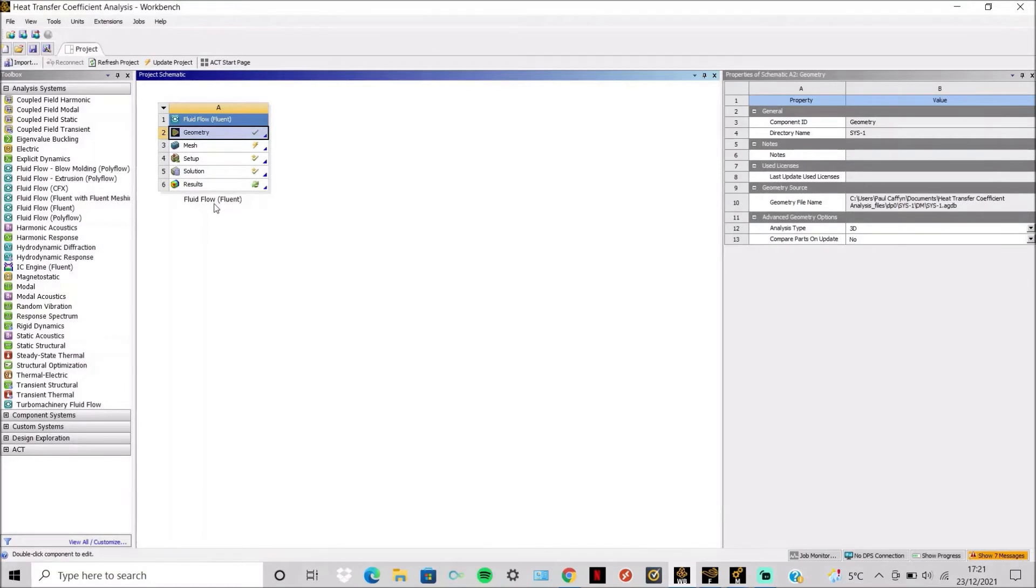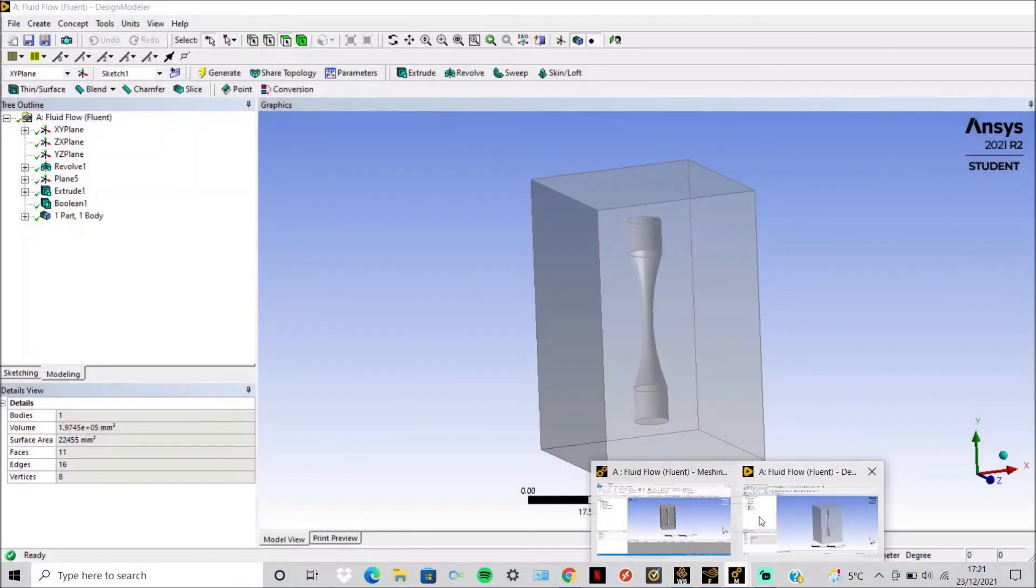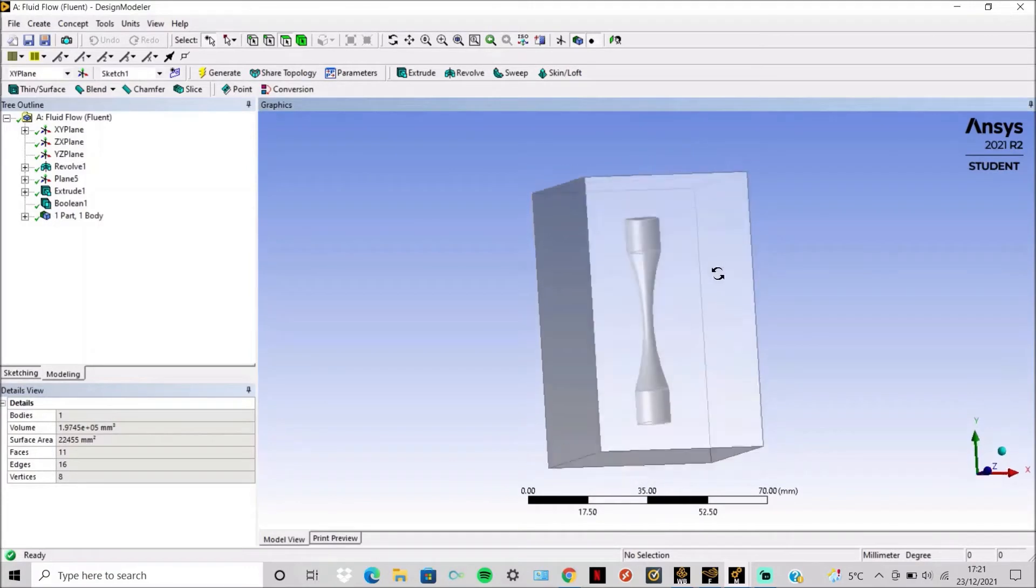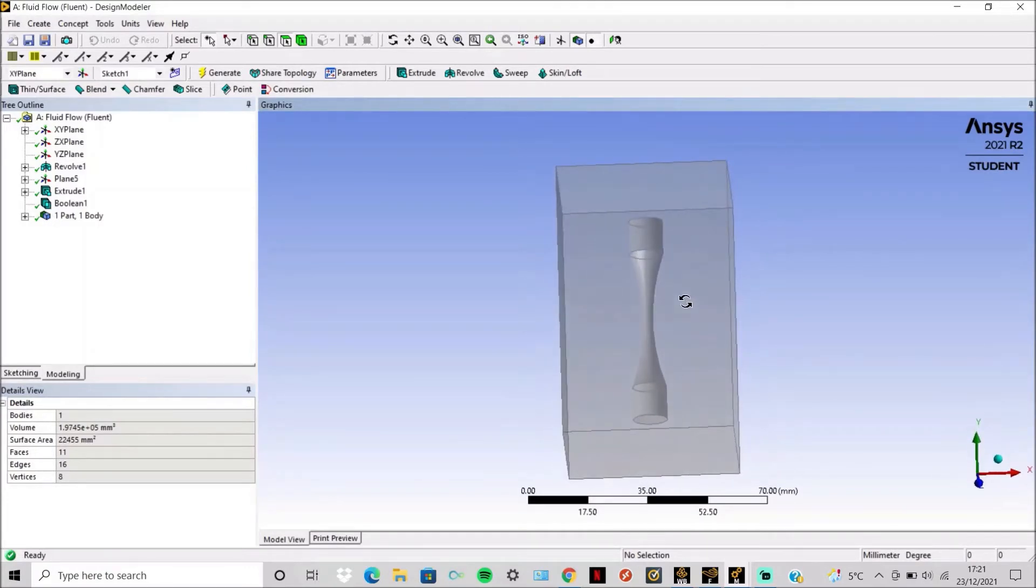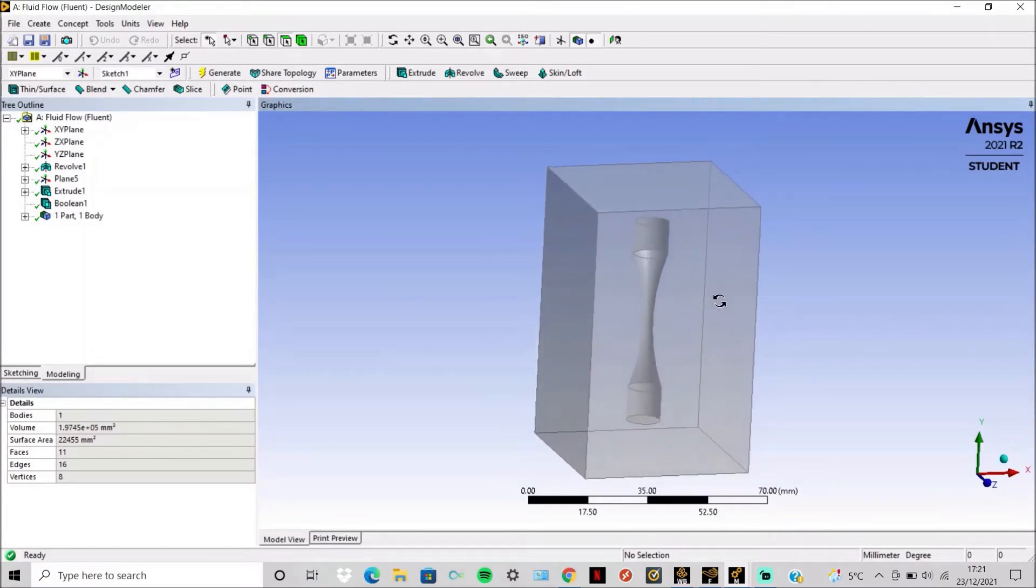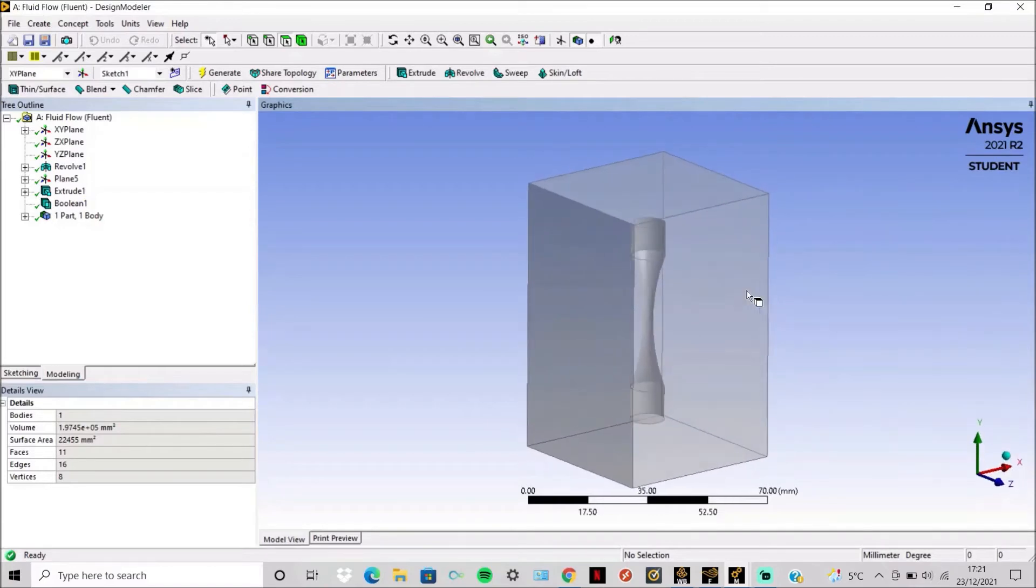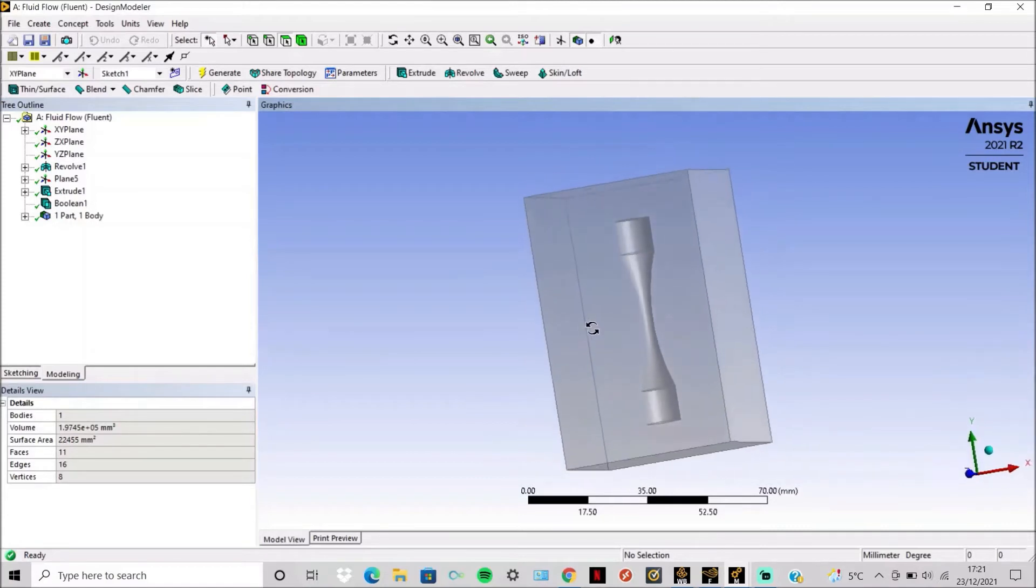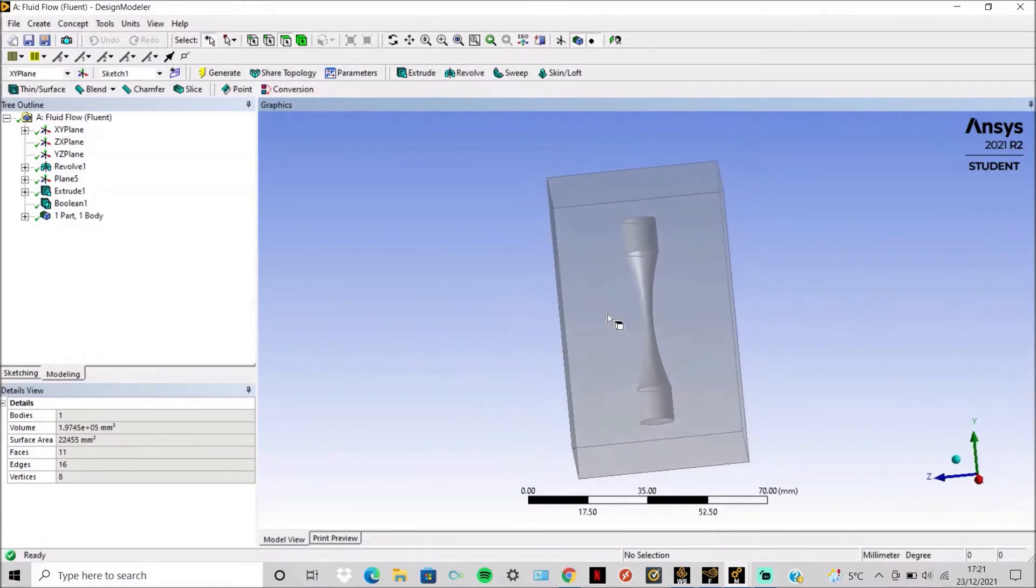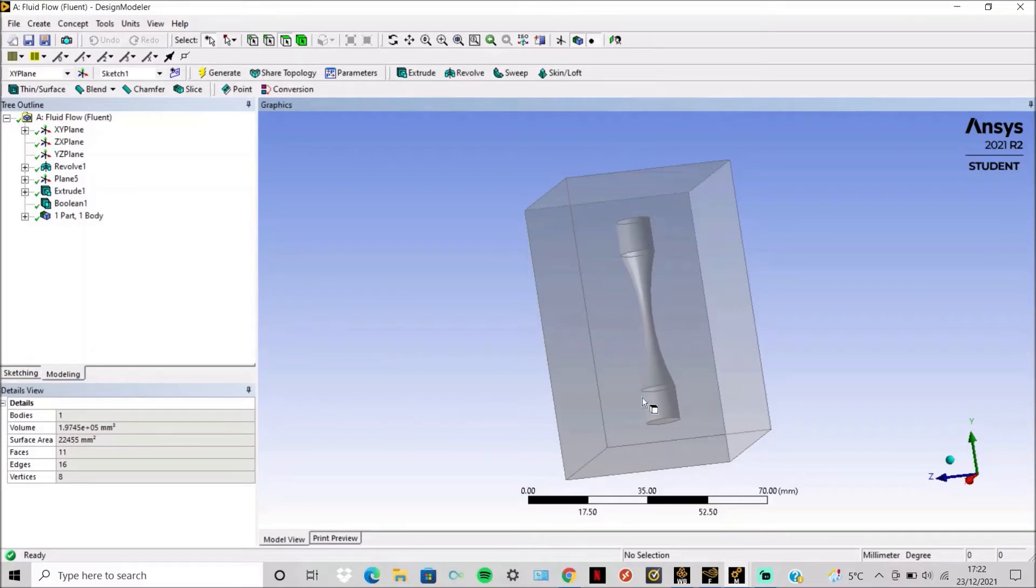So you simply use a fluent analysis system this time. Then in Design Modeler we use the same specimen as previously used for the modal analysis, but we now make a hollow box around the specimen. This is for the inlet and outlet of your airflow. The outlet should be far enough away from the specimen that there is no backflow of the air going back onto the specimen.